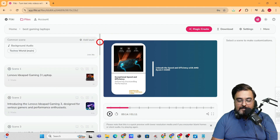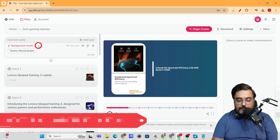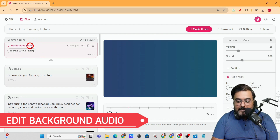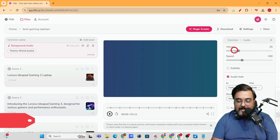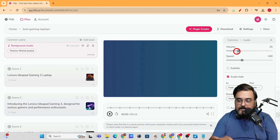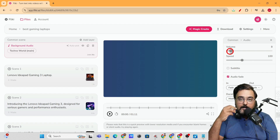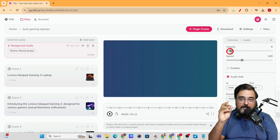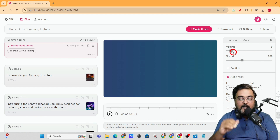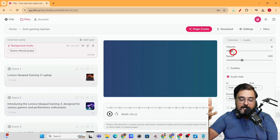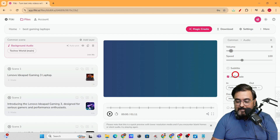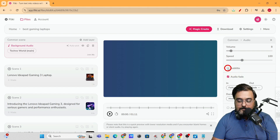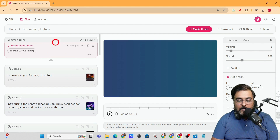On the first scene there's background audio. Select the background audio — on the right-hand side you get all its properties. We want to lower the background volume so that the text-to-speech is heard clearly and the background music doesn't overshadow it. You can also enable or disable subtitles here — that's up to you.